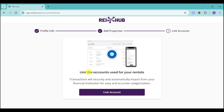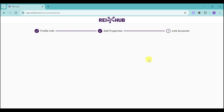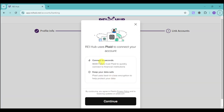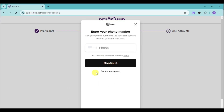It will then prompt you to link the accounts you use for your rentals. This will keep track of transactions securely and automatically import them from your financial institution for easy and accurate categorization. Click the Link Account option — this will load and redirect you to another page. You'll see that Rehub uses Plaid to connect your account, which keeps your data safe. Click Continue.